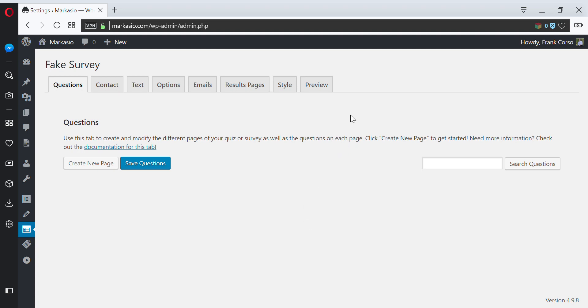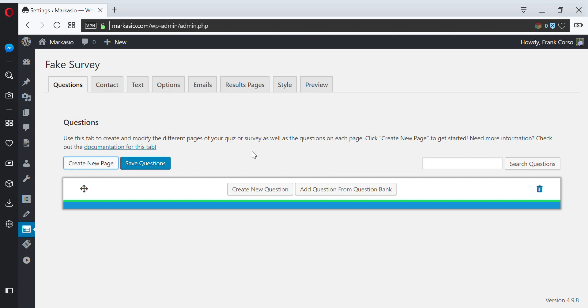Hey everyone, in this video we're going to create some questions and pages. To get started, go to the Questions tab while editing your quiz or survey. The first thing we need to do is create our first page.